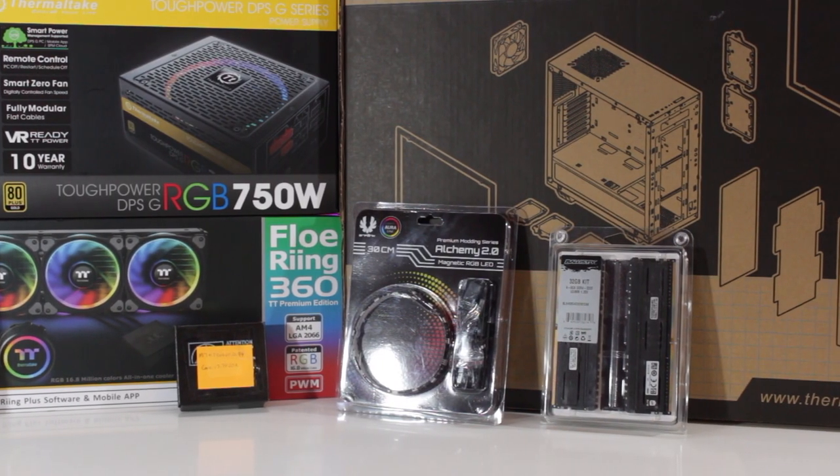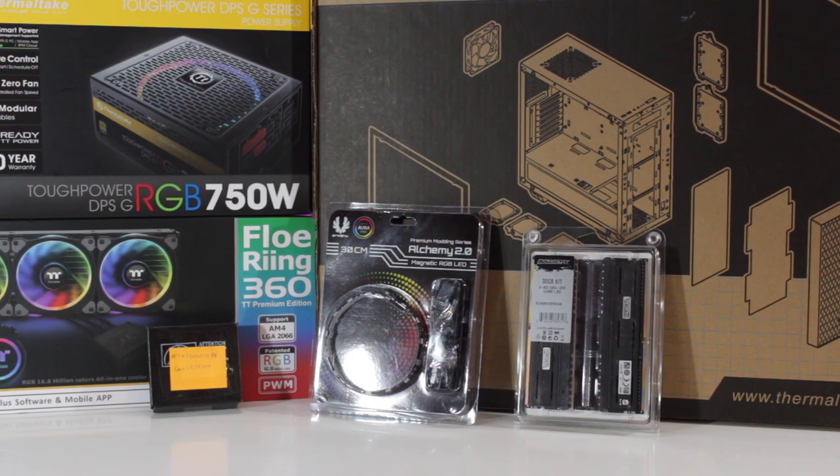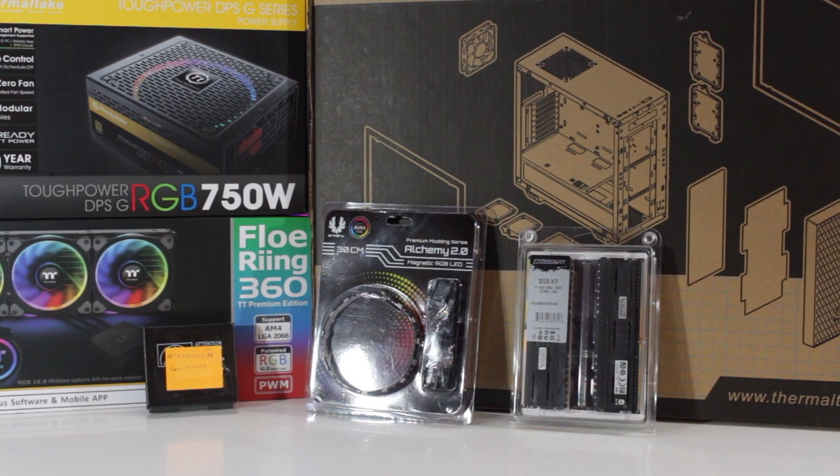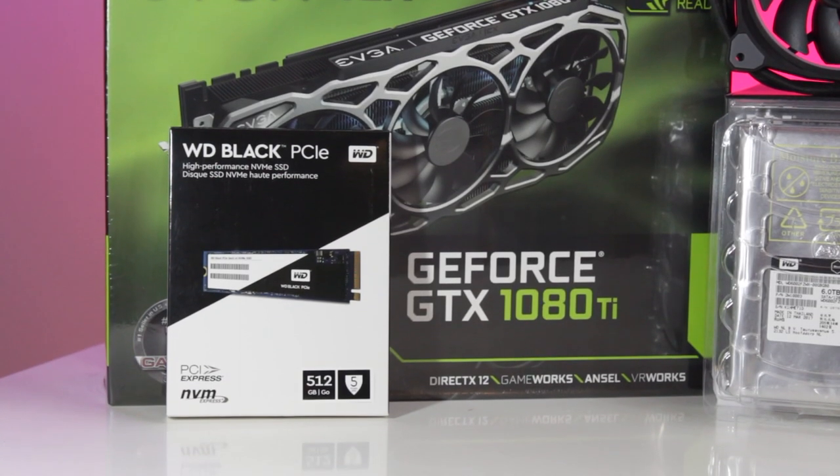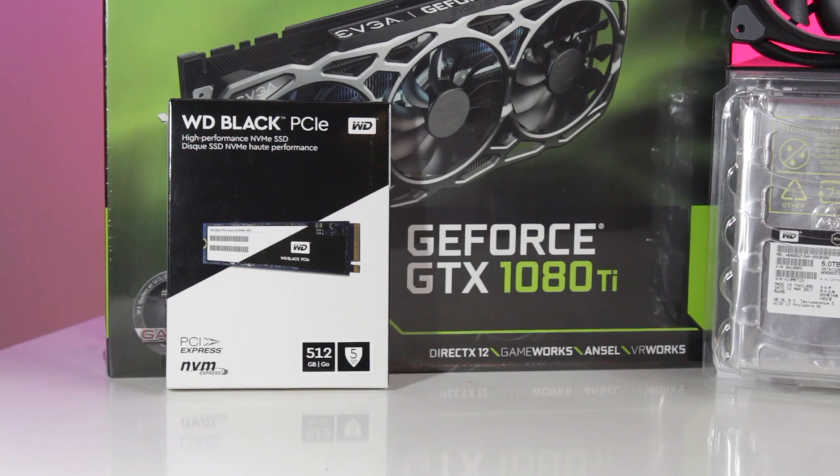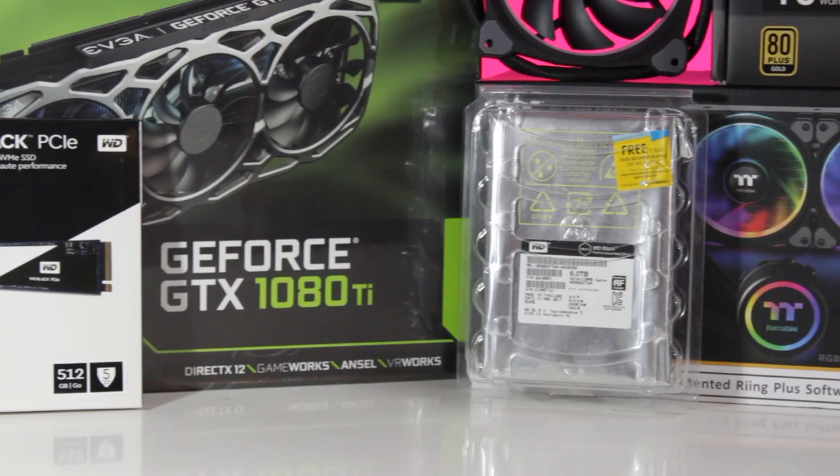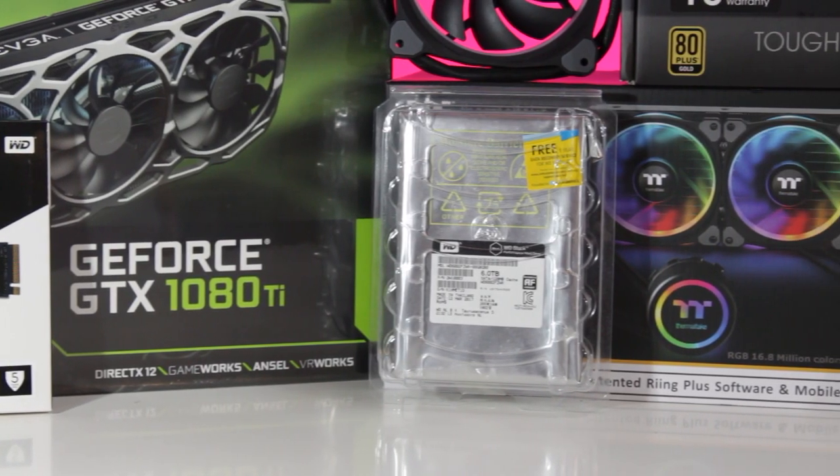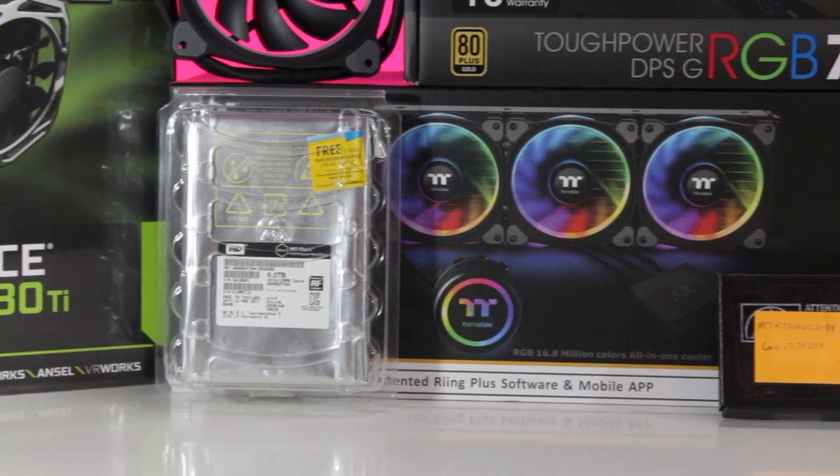Crucial, who provided 32GB of Ballistix Elite DDR4 RAM, Western Digital, who provided the WD Black M.2 512GB SSD, and the 6TB WD Black hard drive.